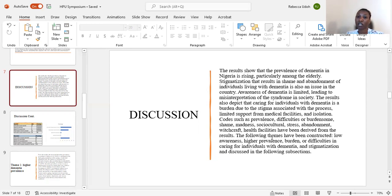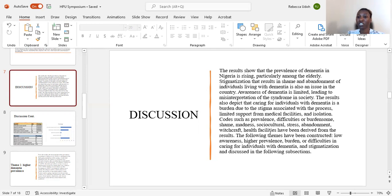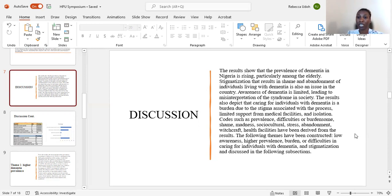The results also depict that caring for individuals or patients with dementia is a burden due to the stigma that is associated with the process, the limited support from medical facilities, and isolation.